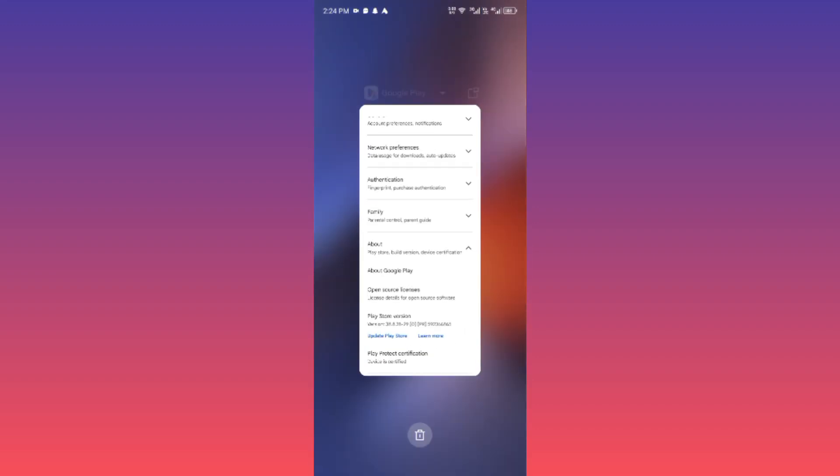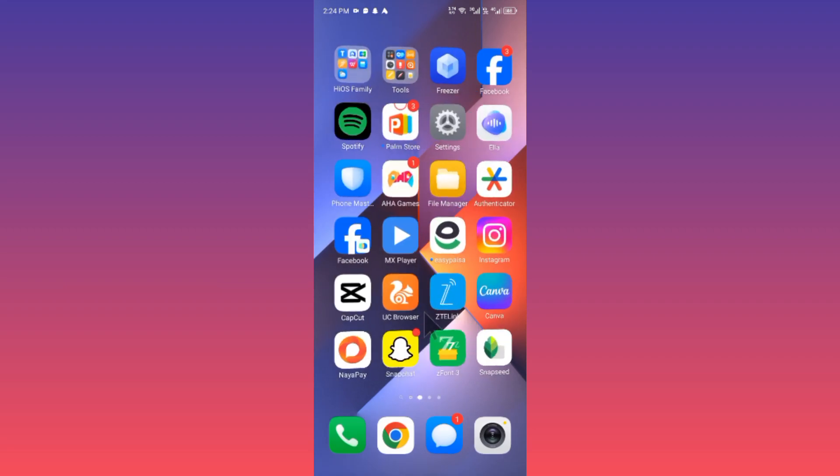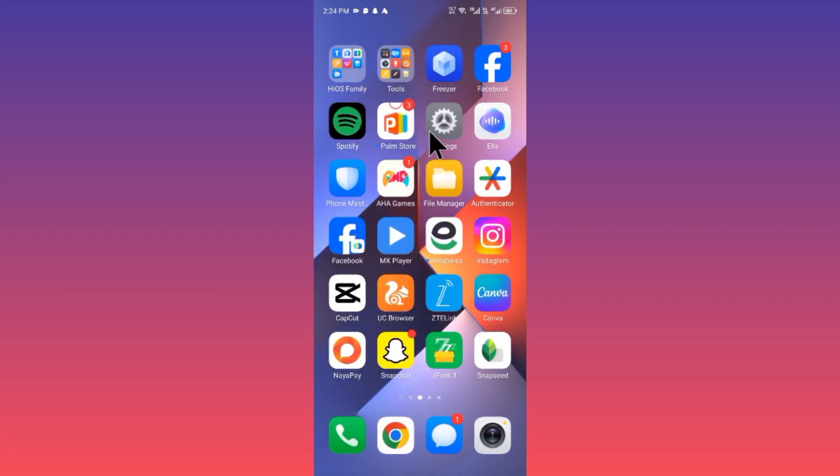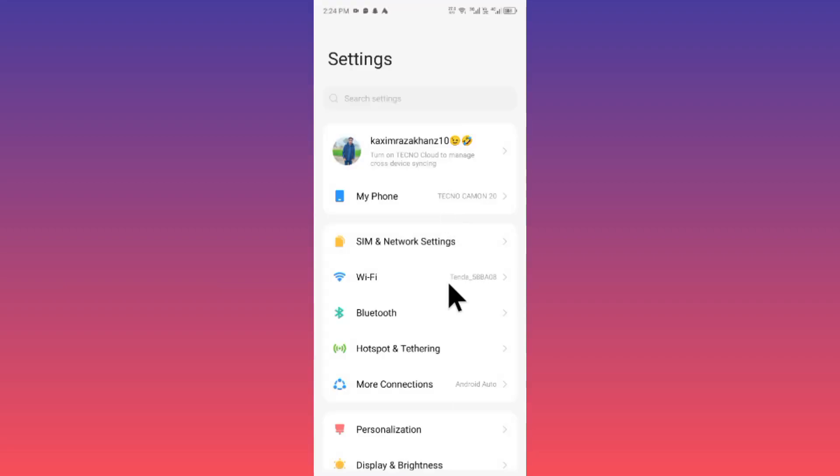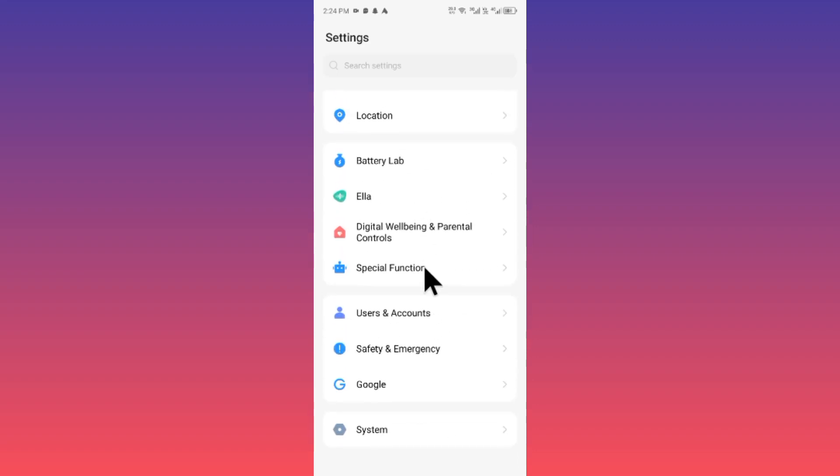Now you have to open your Settings. After this you need to scroll below and you will find the option of System.